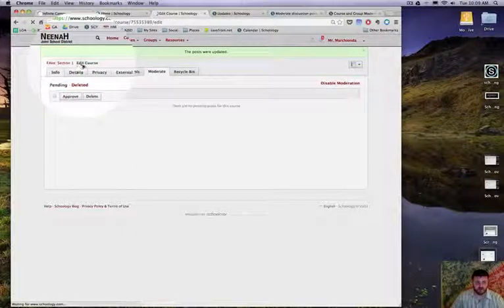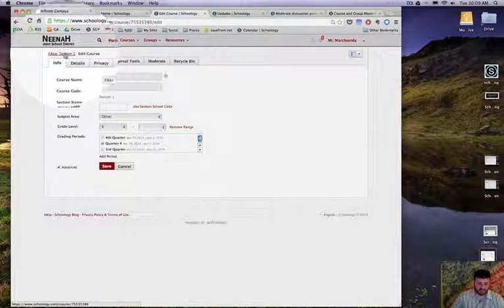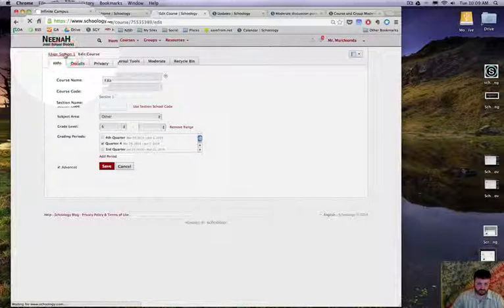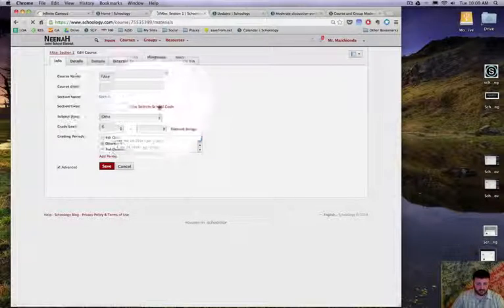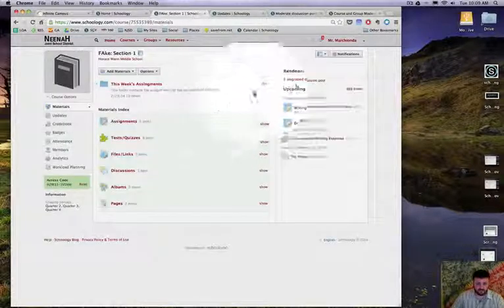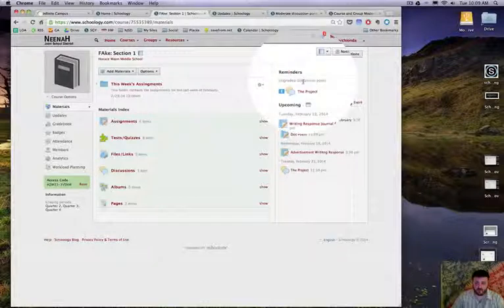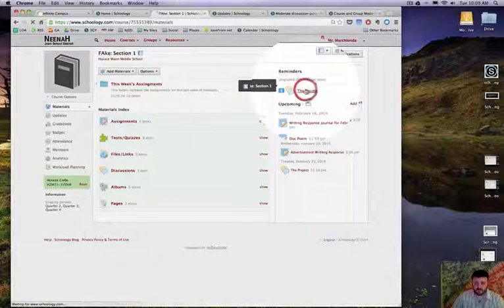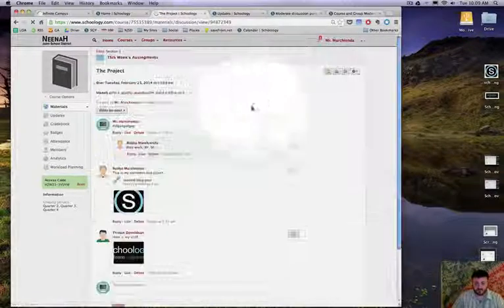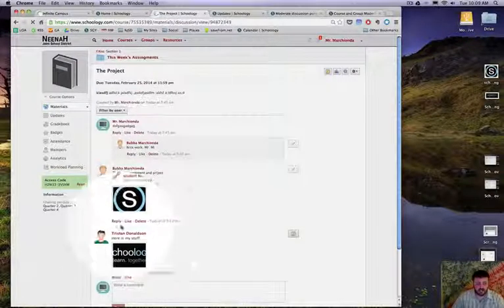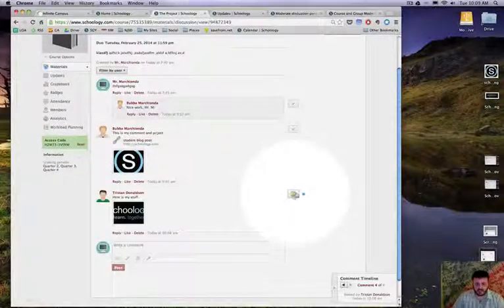So I'm going to go back to my fake section and I'm going to find that discussion. I have one ungraded, so there's a quick link there to the project. Here it is, it's finally published and I can sit there and give him a grade.